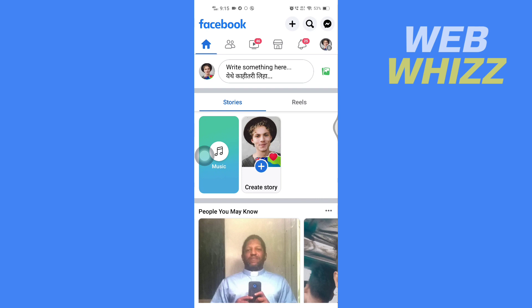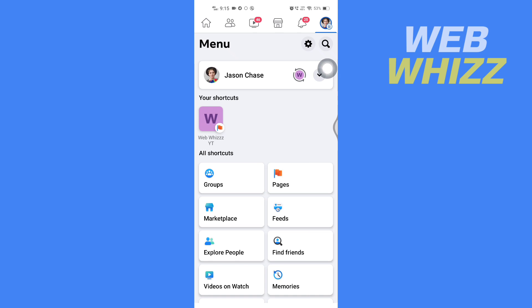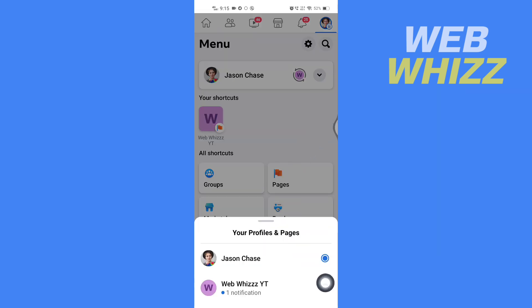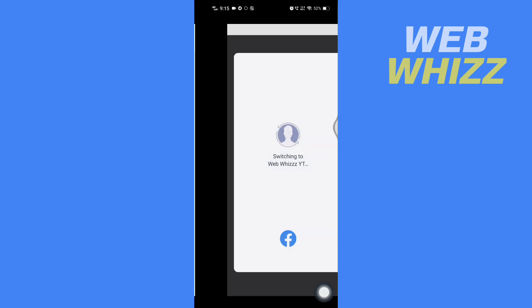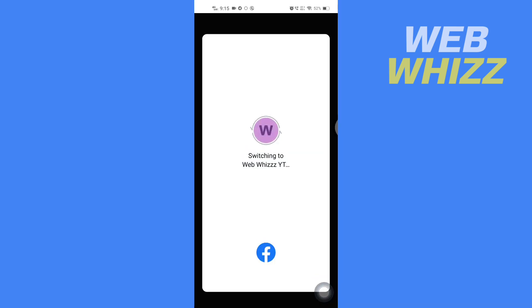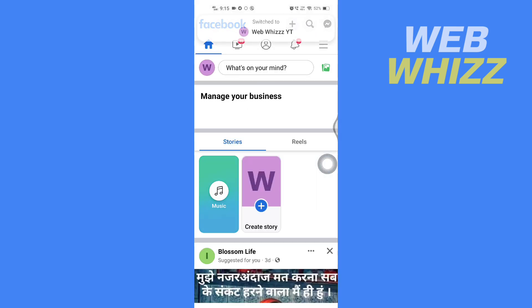First, open up your Facebook app. Once you're on your Facebook app, tap on your profile picture or the three lines. Then tap on the dropdown arrow and from here select your page and wait for it to switch.